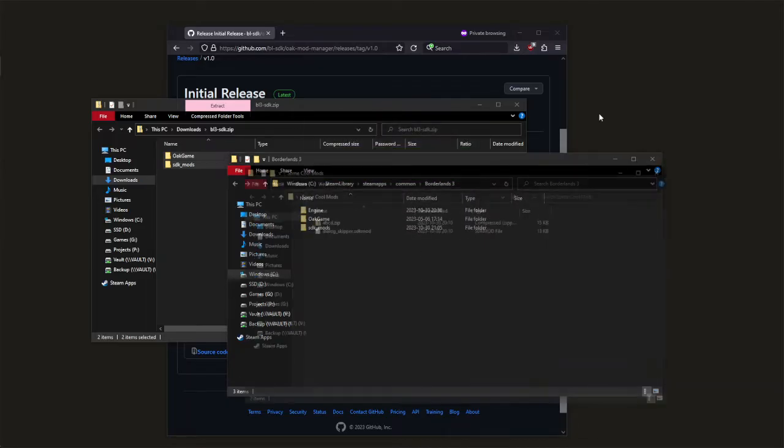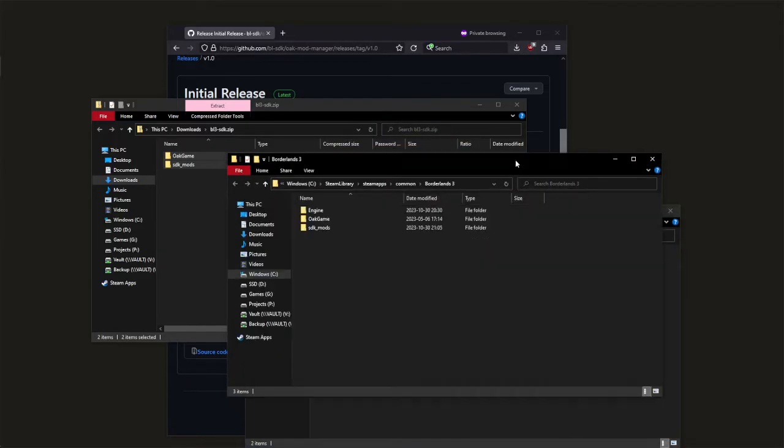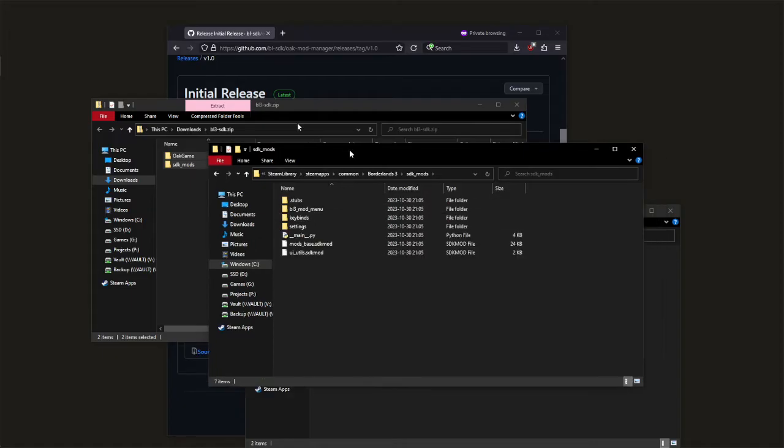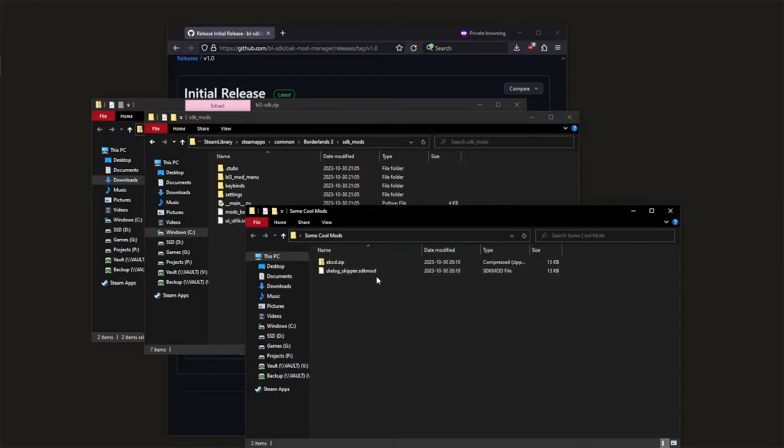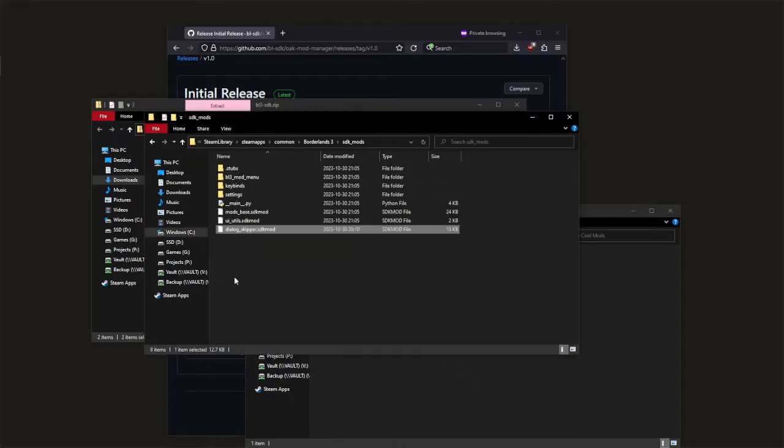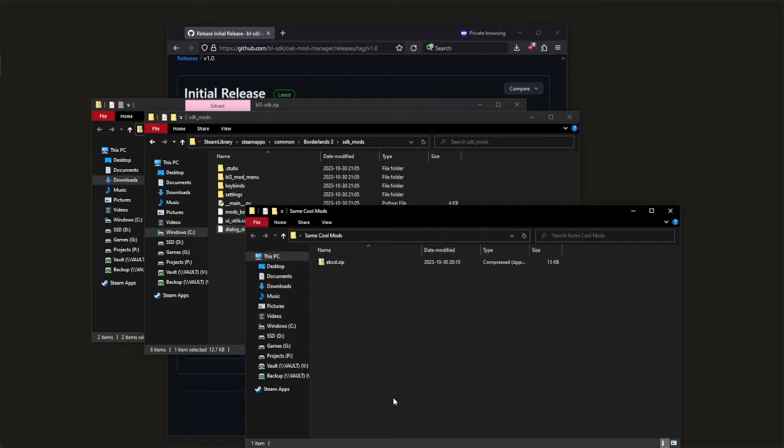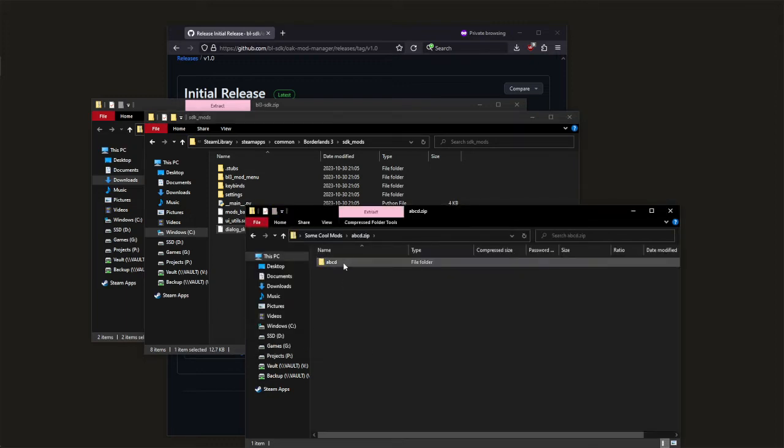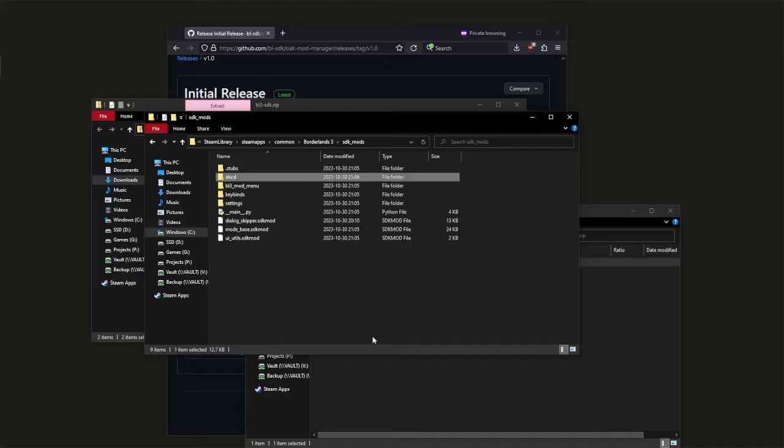Now if you want to install some mods, go open the SDK mod folder. There's two types of SDK mods: it'll either be a .sdk mod which you can just drag right over, or it'll be a .zip file which you have to open and drag the inner folder out.